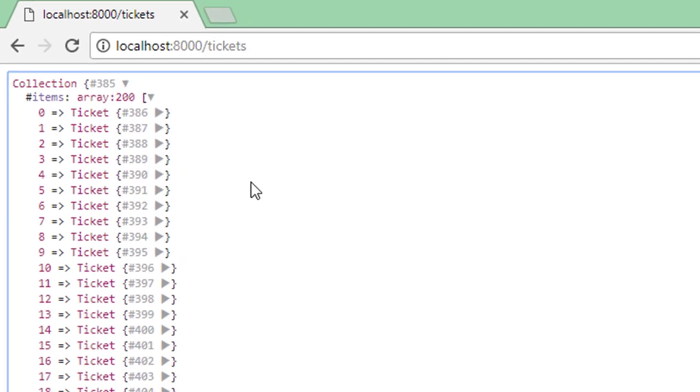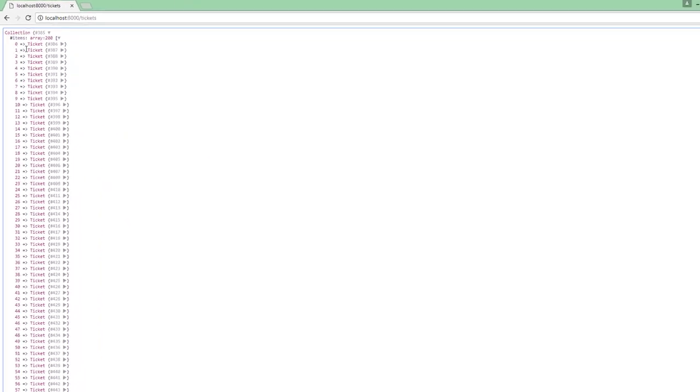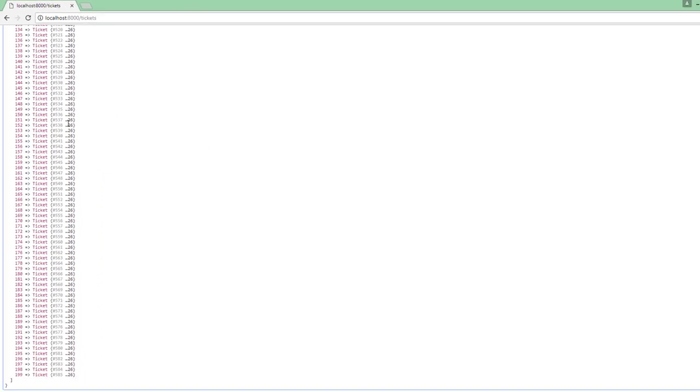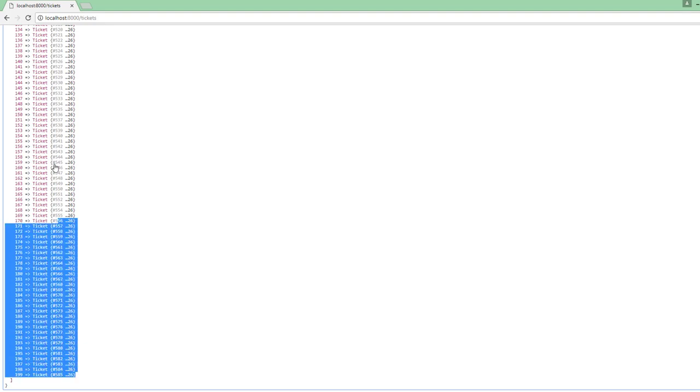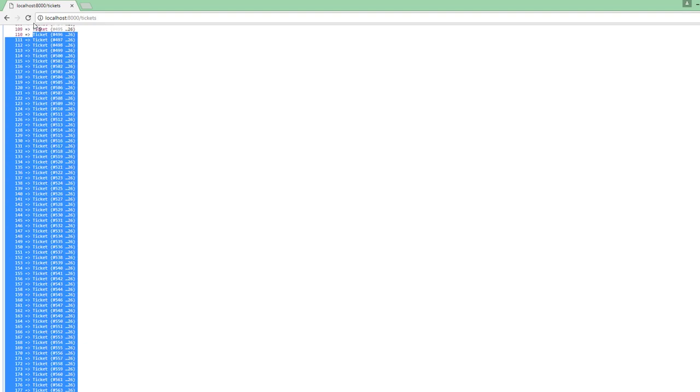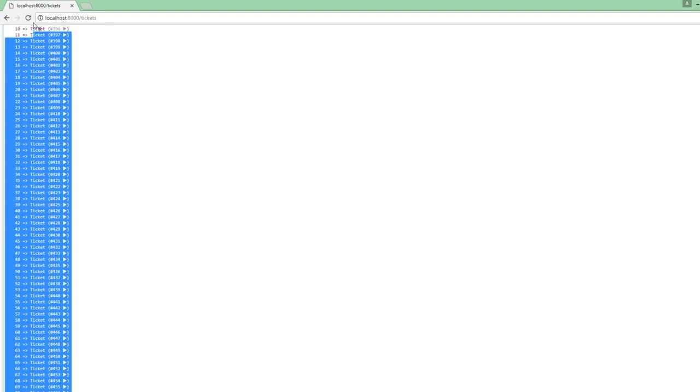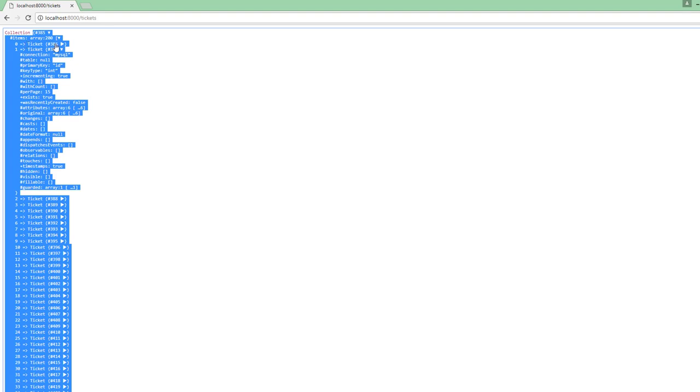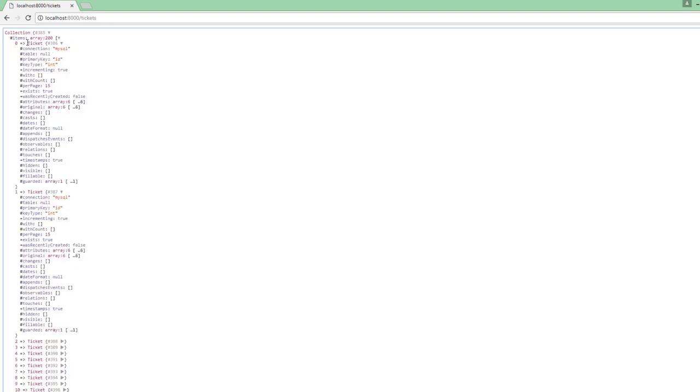Opening this array up, we can see that we do indeed have 200 ticket instances. So each record from our database has been instantiated as a ticket model. So this is good.